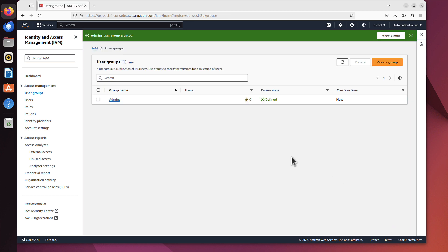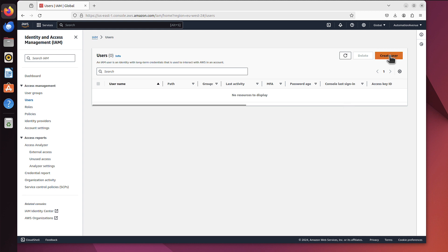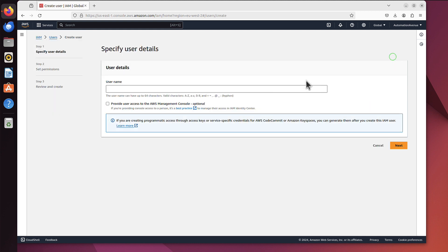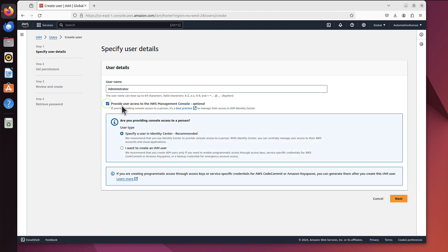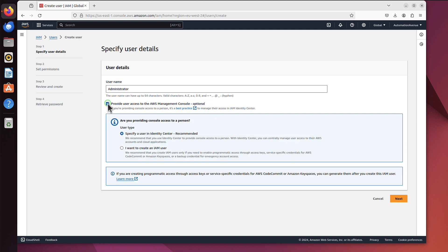That's now done but we can see we have no users within that group. Now we can go to users and we will create a user and place it within that group of admins. So let's just click create user, let's call it admin, maybe administrator, so slightly different name.